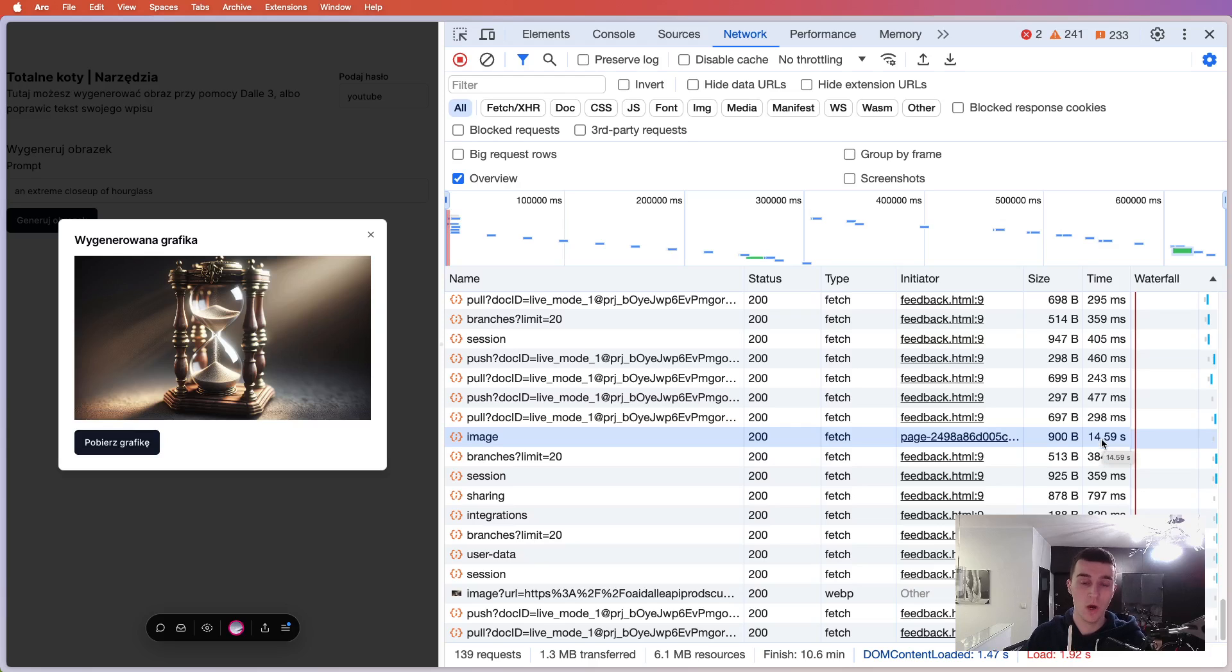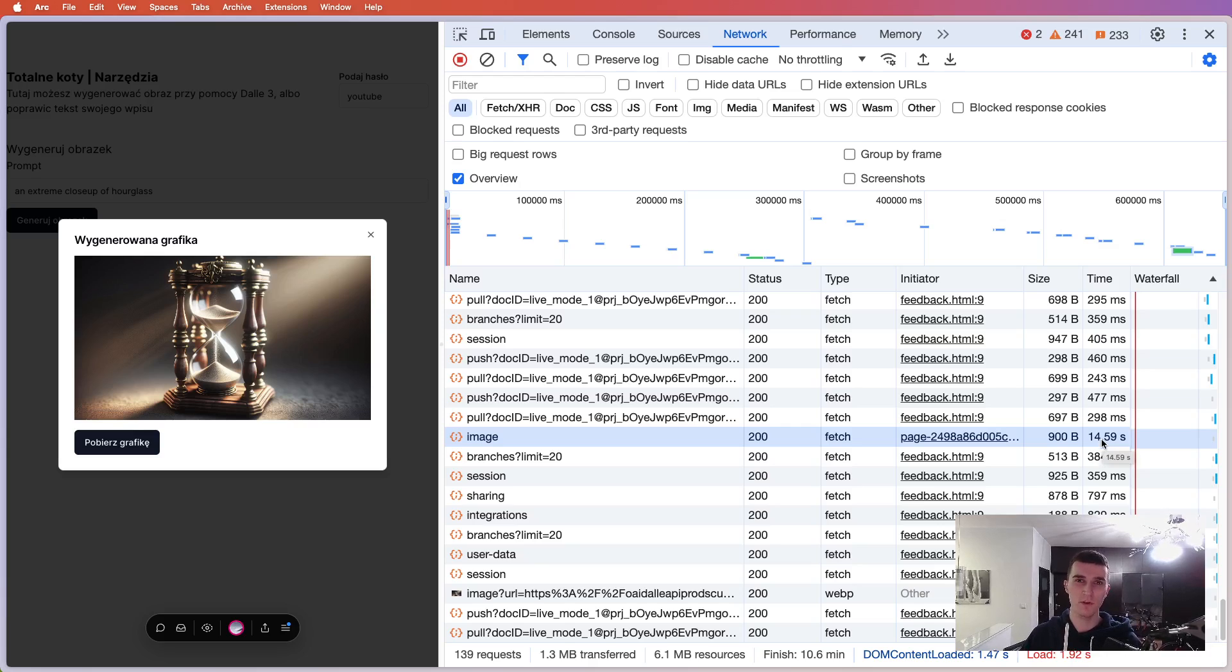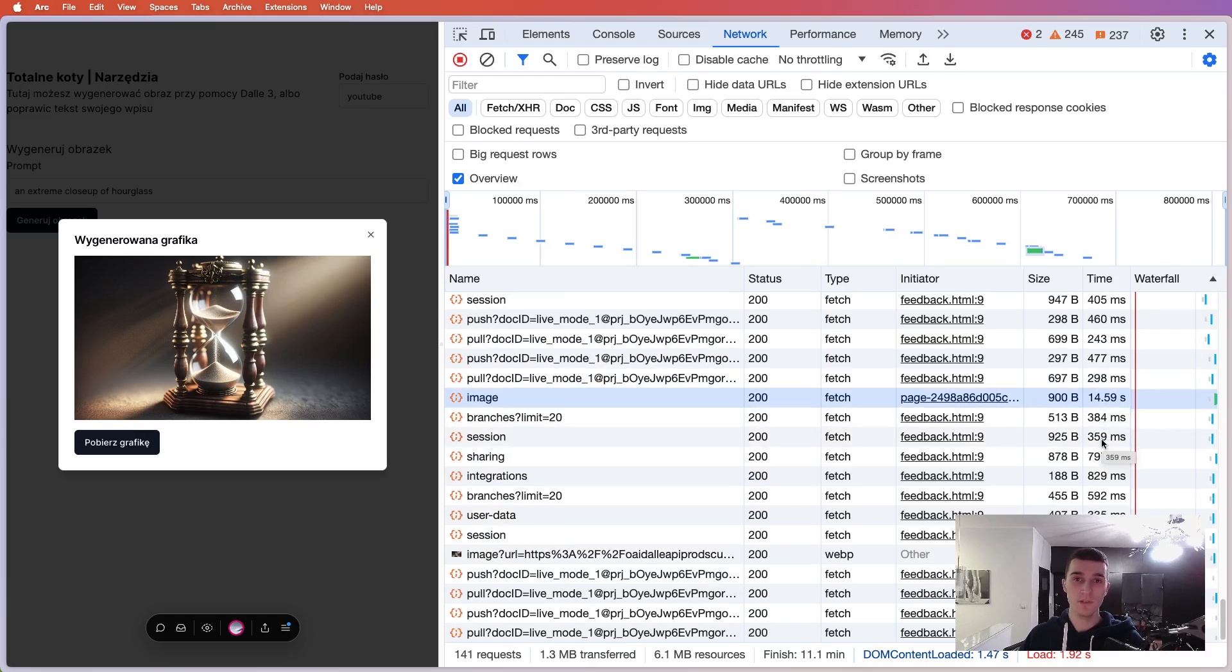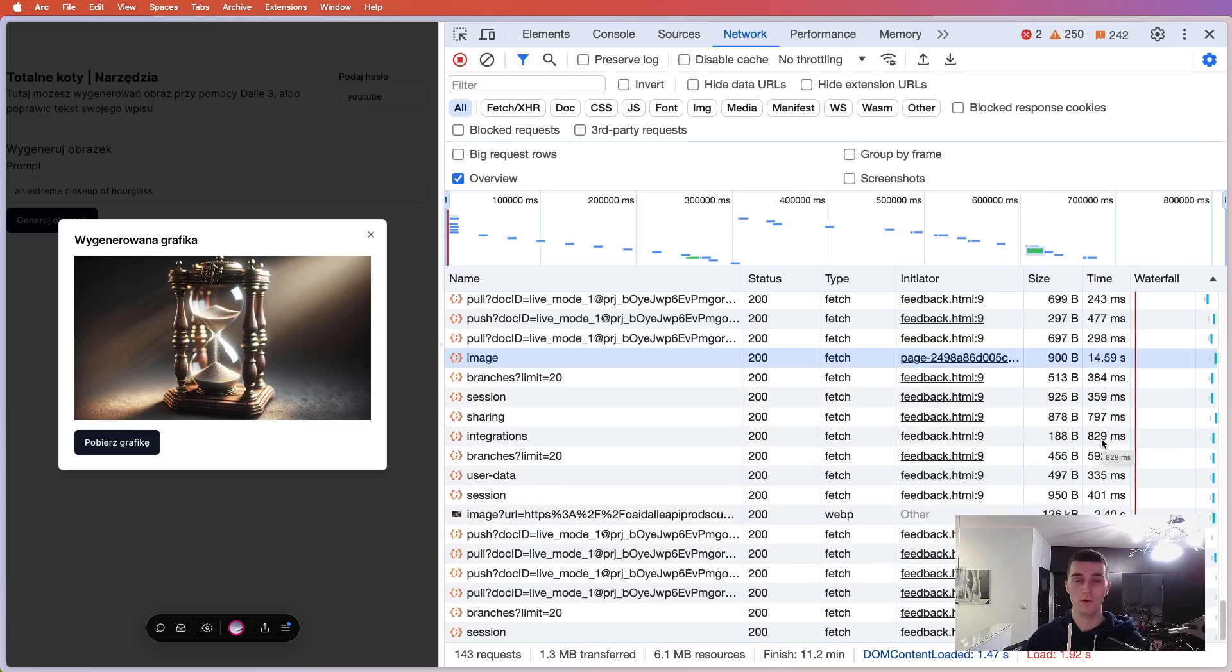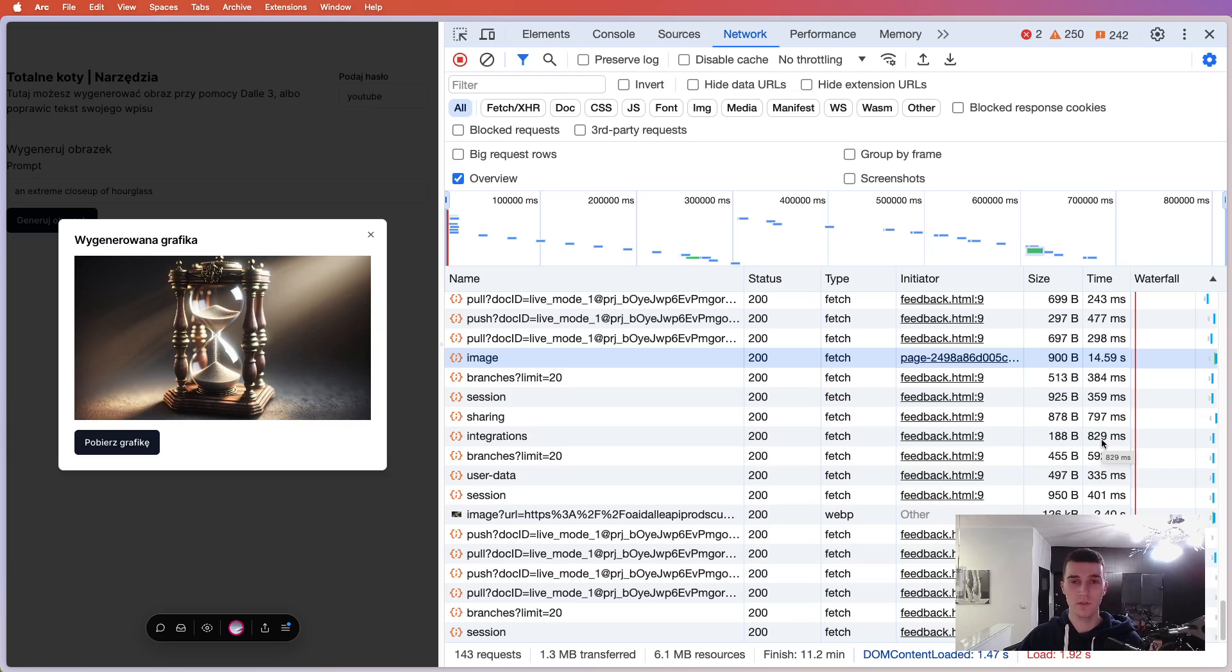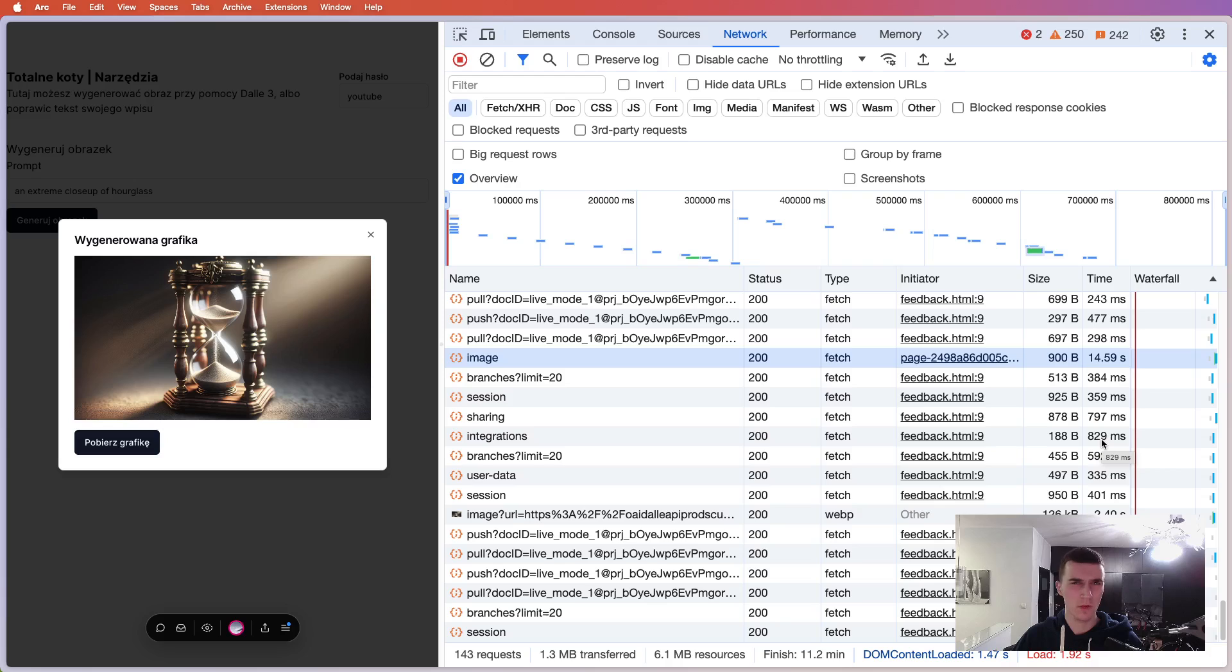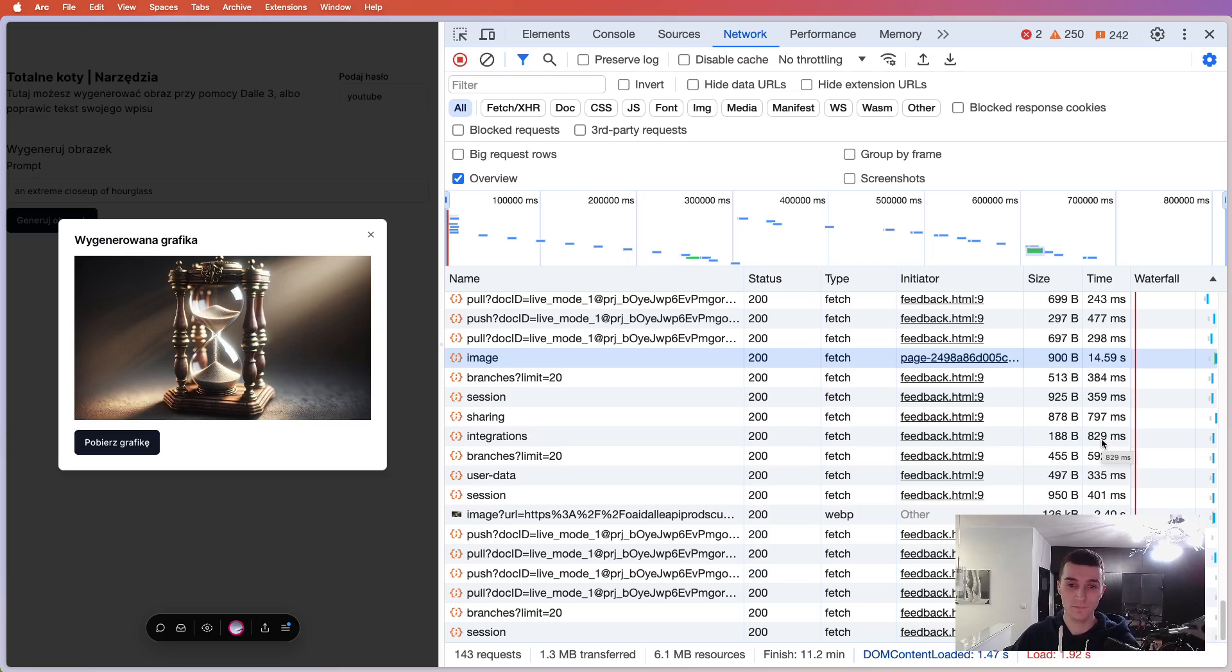So how can you do it? How can you increase that? So first option, probably not what interests you, but you can increase the max duration of your API route, which is on the Node.js runtime by having a Vercel plan, but you probably don't want to pay 20 bucks a month or something like that.